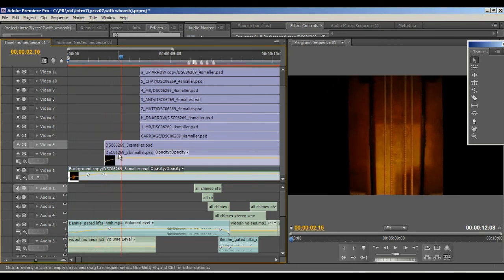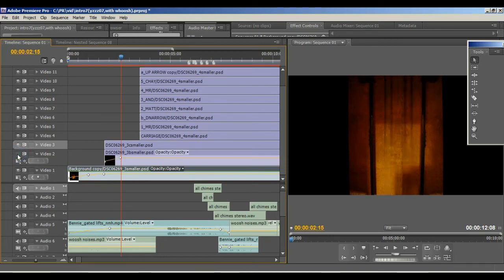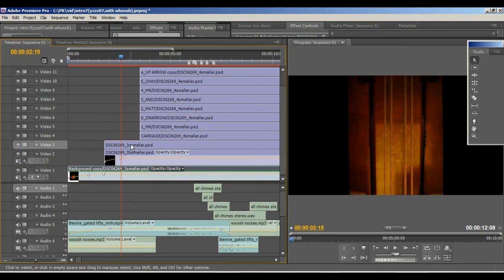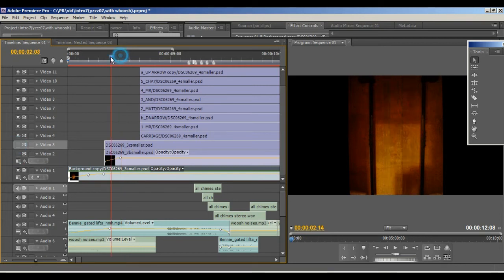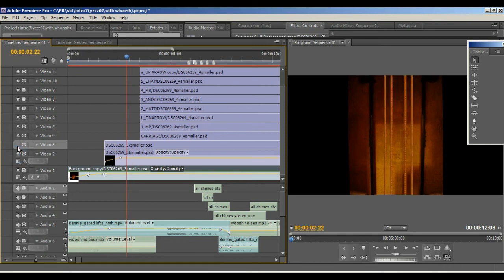Now I gradually fade up the ropes, which is video layer 2, and along with that I fade up the shadow effect. If I turn both of them off, that's what it looked like without them — so now I'm bringing my ropes in and the shadow effect gradually.